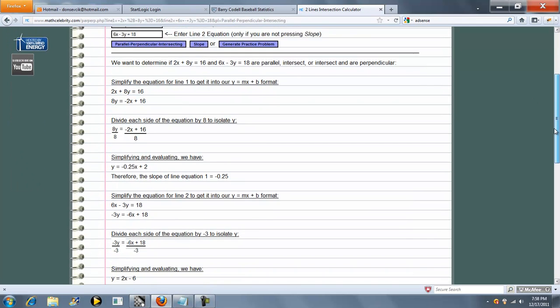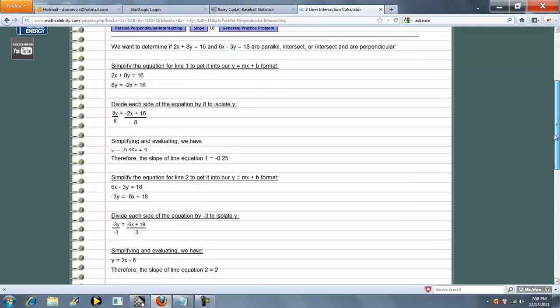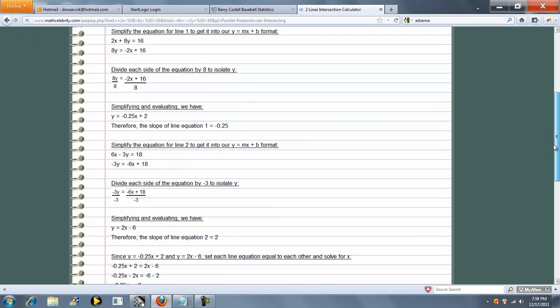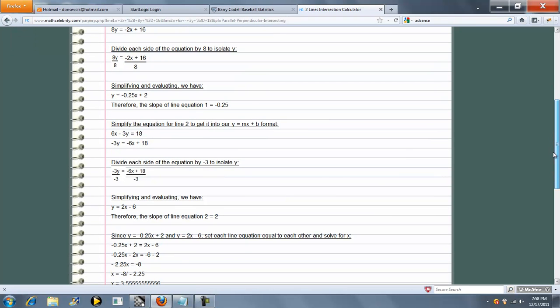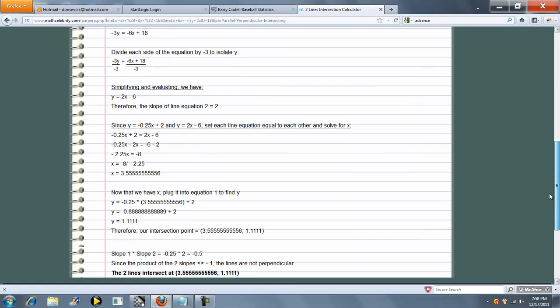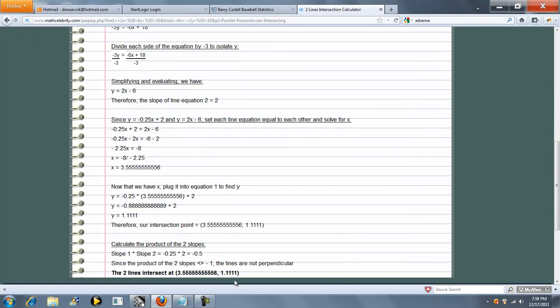So again, the calculator puts each line equation in y equals mx plus b format. Now this time, the product of the two slopes are not negative ones, so lines are not perpendicular. They actually intersect, and it shows you the point in decimal format where they do intersect.